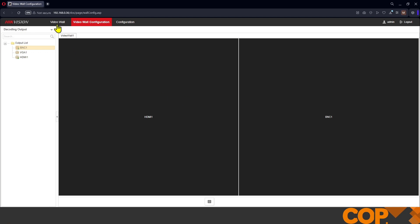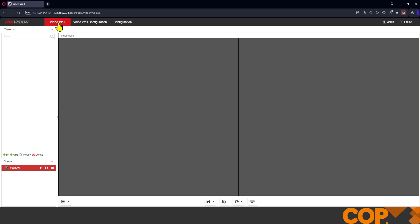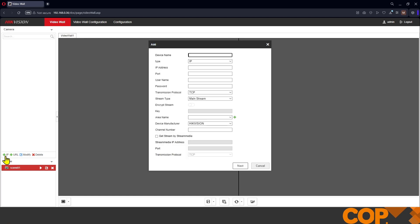So now we head over to video wall. At the moment we've got no sources here on the left hand side. Depending on how your cameras are added to your recorder setup, if it's a DVR, NVR, or if the cameras are just network facing, there's a couple of different ways that we can do this. First of all if we say our cameras are network facing and we only want to display certain cameras, I'm going to say device name is camera1.